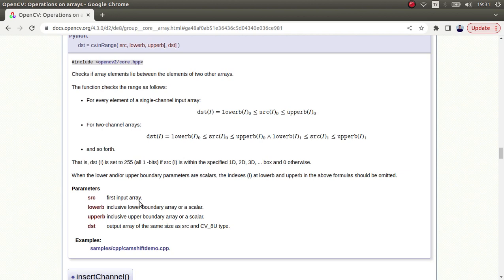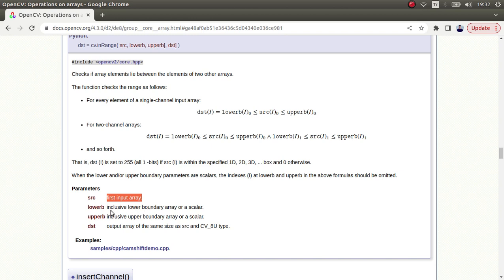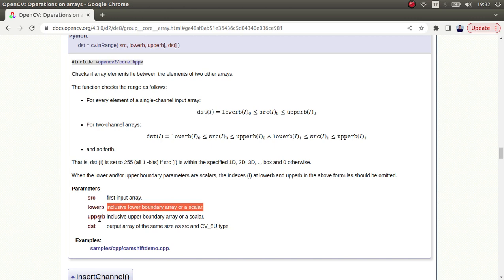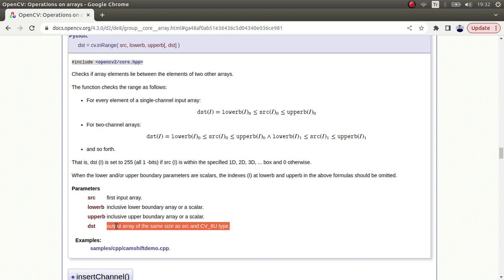These are the parameters this function is taking. The first one is the input image and these two parameters following are the intervals we're going to represent in here. We'll understand more clearly this lower and upper boundaries and we'll understand more clearly in the code part. And this is the destination image which we're going to get at the end.